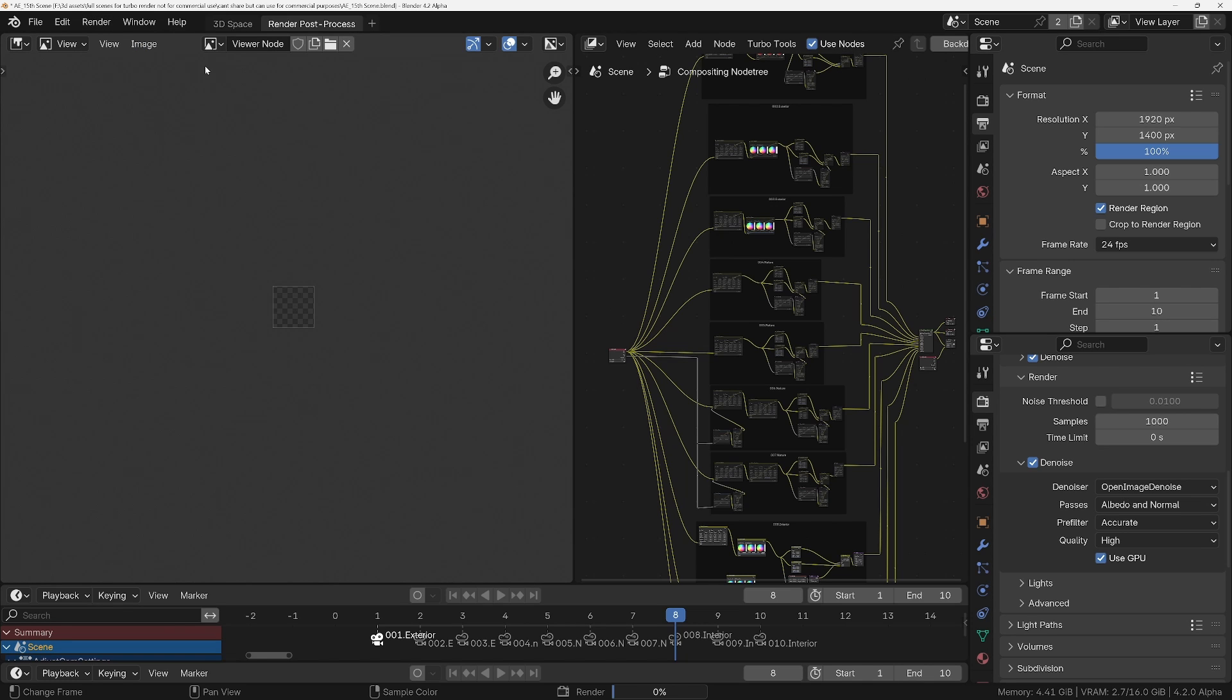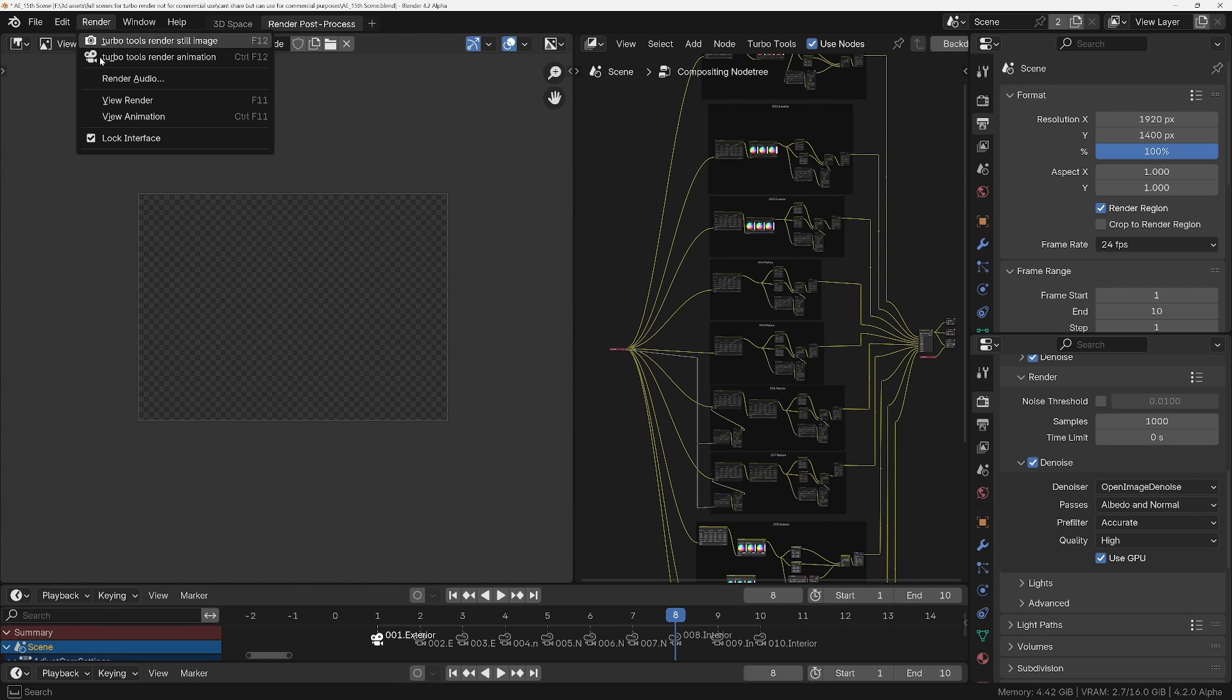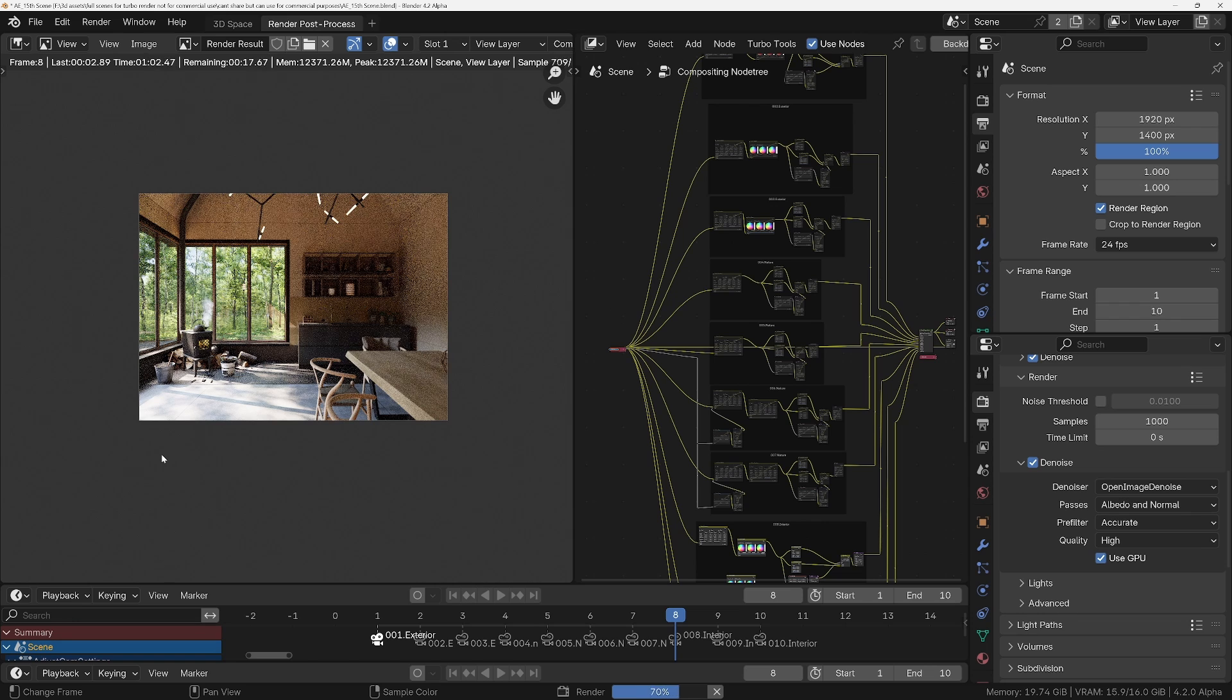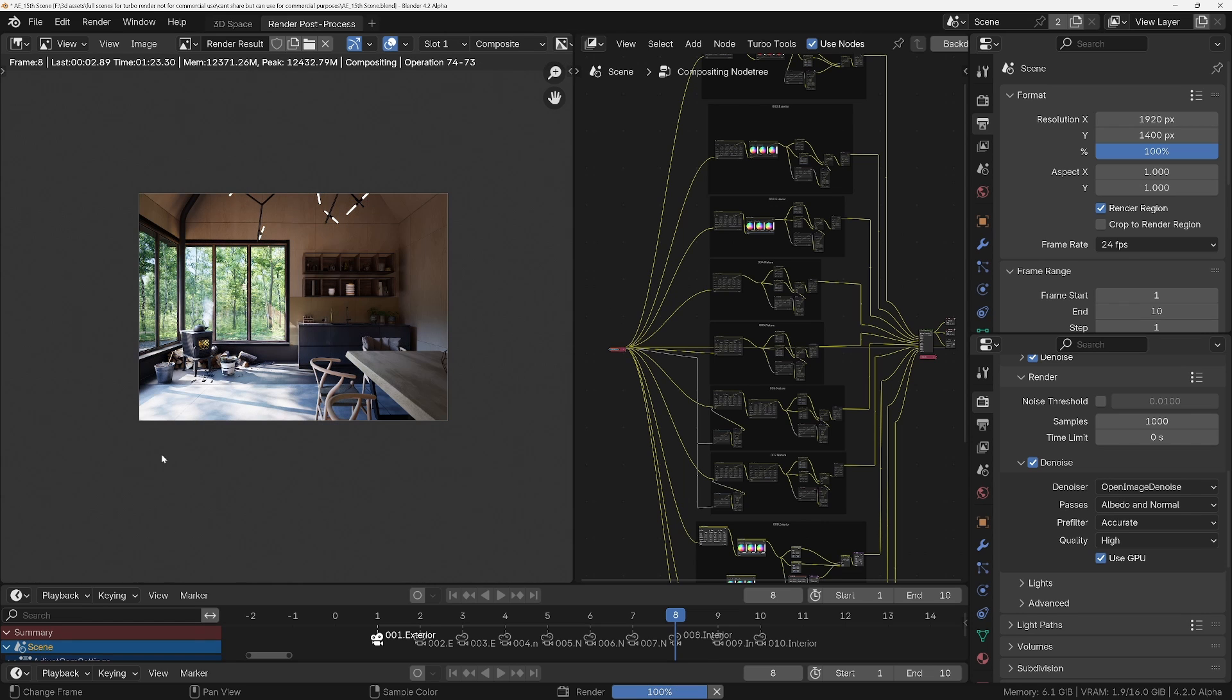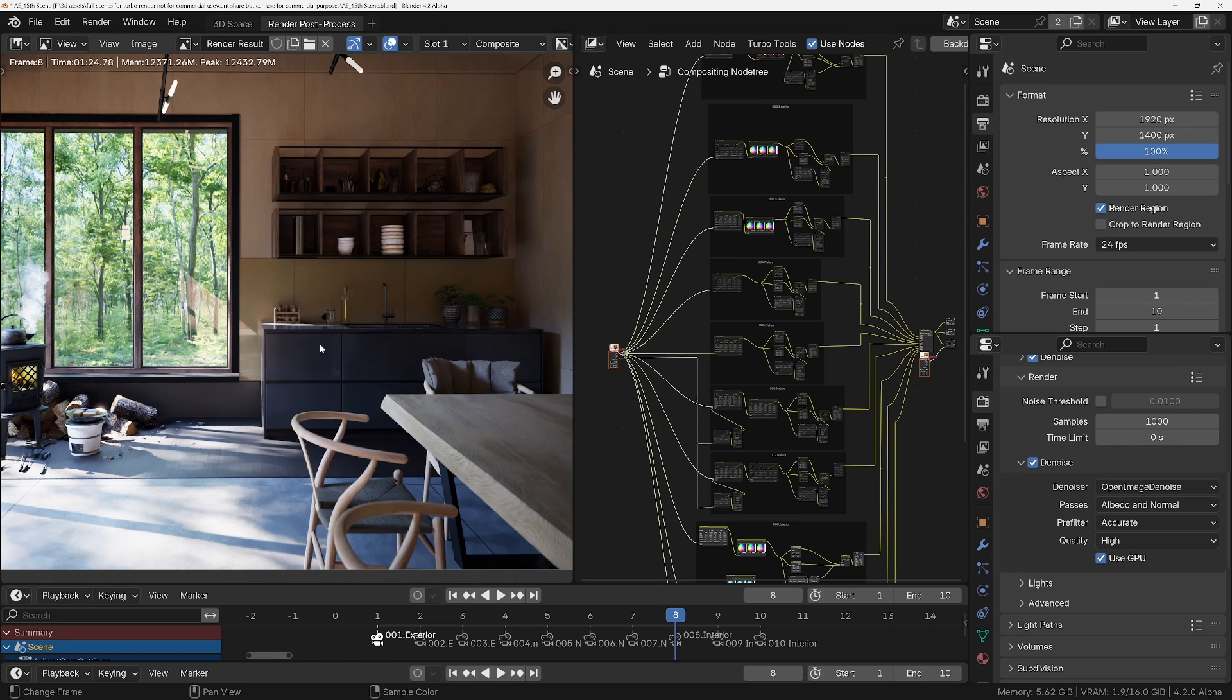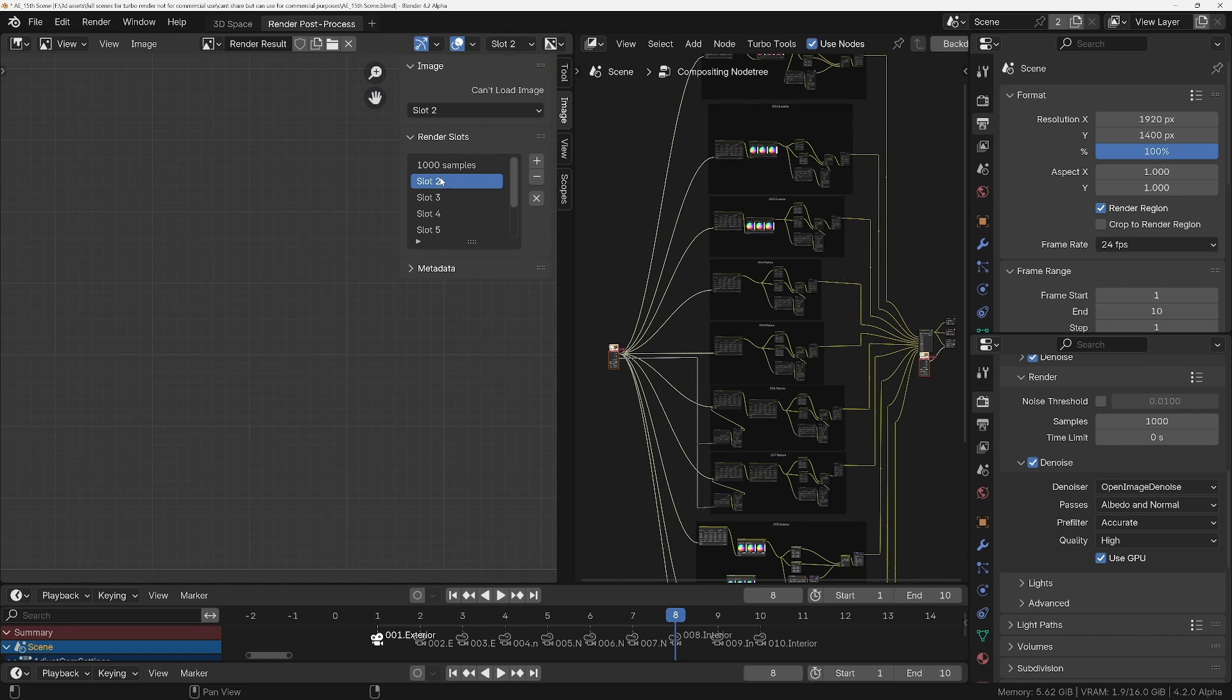So let's do a quick render. Or actually I'll cancel that. I'll just turn off Lock Interface so that I can move things around while we render, and then we'll start render again. Okay, so that's finished in one minute and 24 seconds. So let's save this. So this is 1000 samples, that's the default. And now we'll try it with Turbo Render.